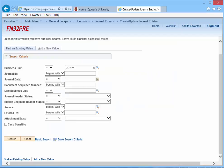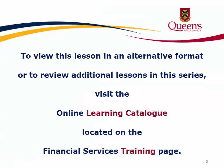This concludes our tutorial. To view this lesson in an alternative format, or to review additional lessons in this series, visit the Online Learning Catalog located on the Financial Services Training page.